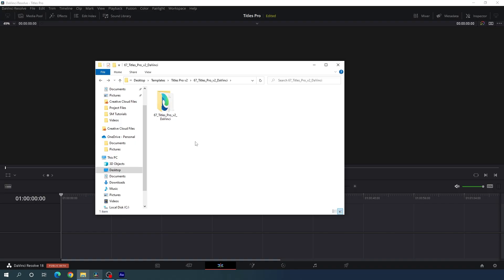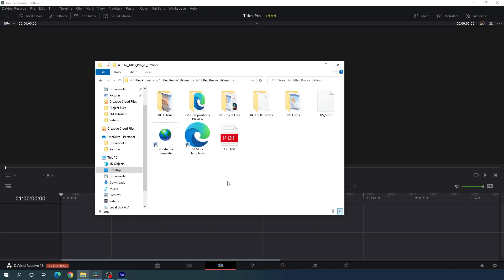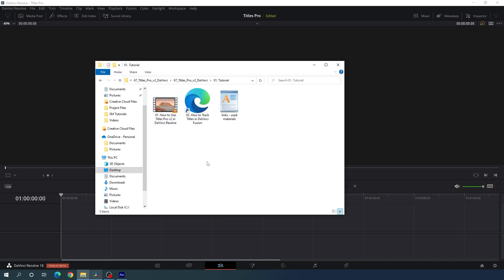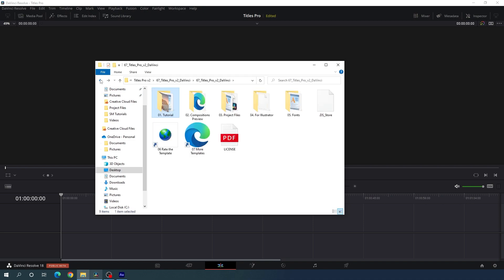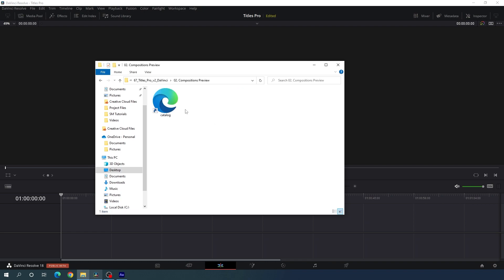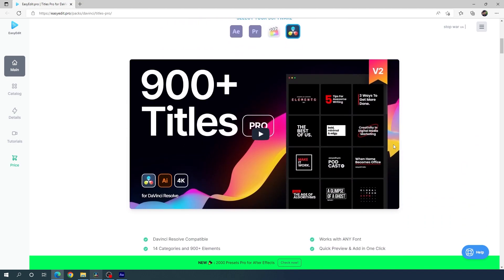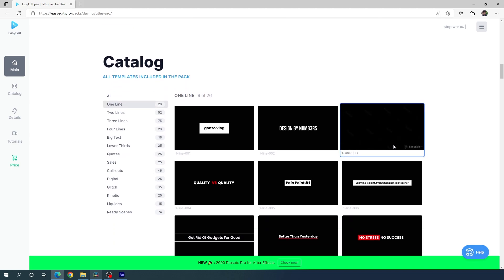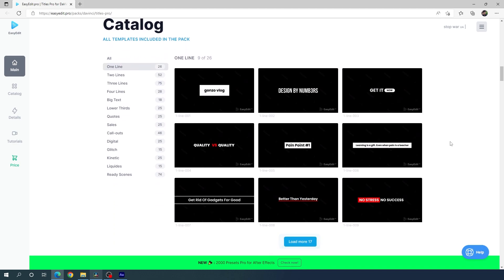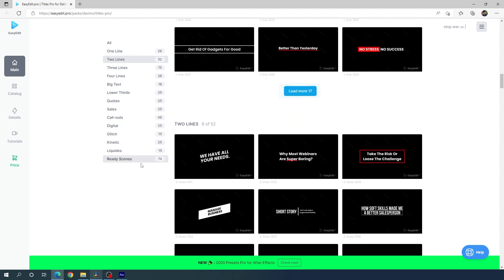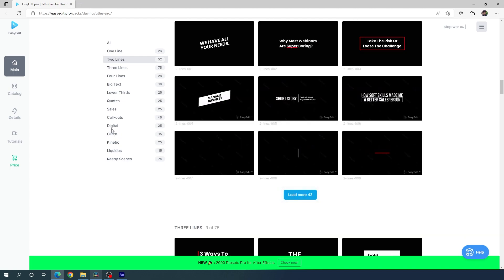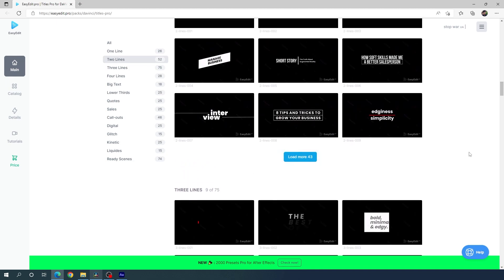This is the main folder of this pack. Let's open it up and see what we are getting. We have all the necessary files and folders. The first folder is a tutorial folder with a video tutorial on how to use Titles Pro Version 2 in DaVinci Resolve, and a second one on how to track titles in DaVinci Fusion, plus a file with important links for used materials. There is also a composition preview folder containing the catalog, where you can read all the documentation and preview all the titles in your web browser across almost 14 different categories.